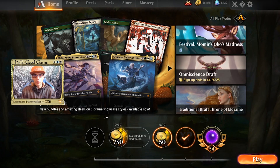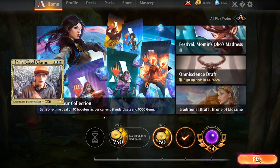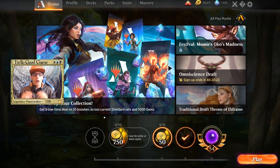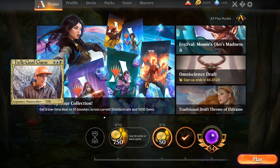In today's video, we're going to walk you guys through how to play Magic the Gathering Arena on any mobile device.